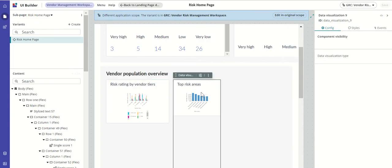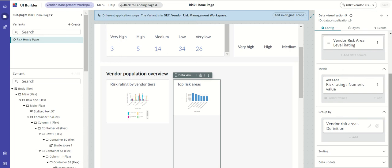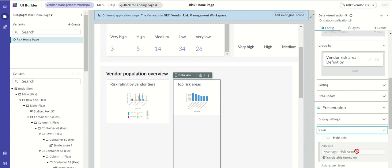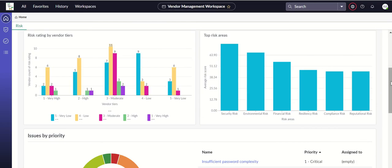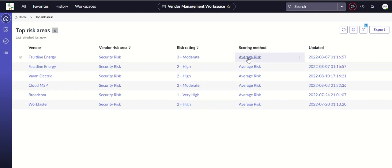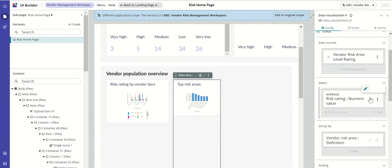The next component is 'Top Risk Areas', which is a vertical bar chart. The field definition is risk rating numeric value. On the x-axis you have risk areas, and on the y-axis the average risk score. You can drill down from here as well. The scoring method is average risk, using the risk rating numeric value.